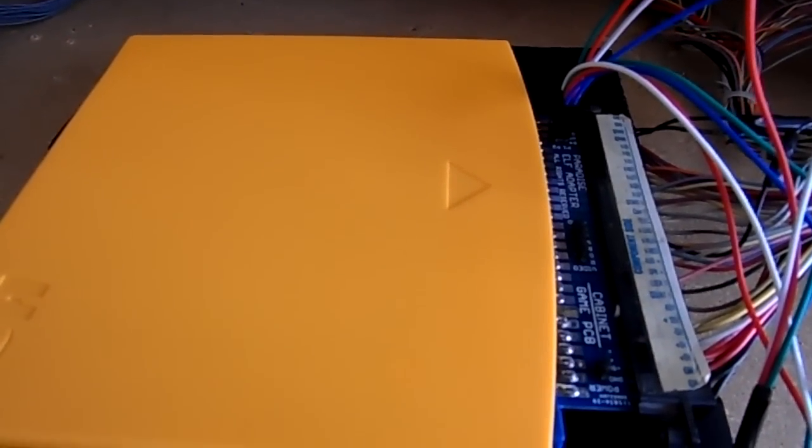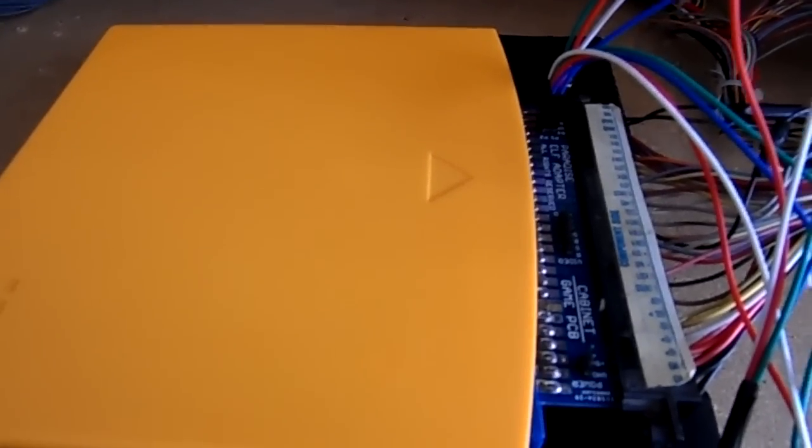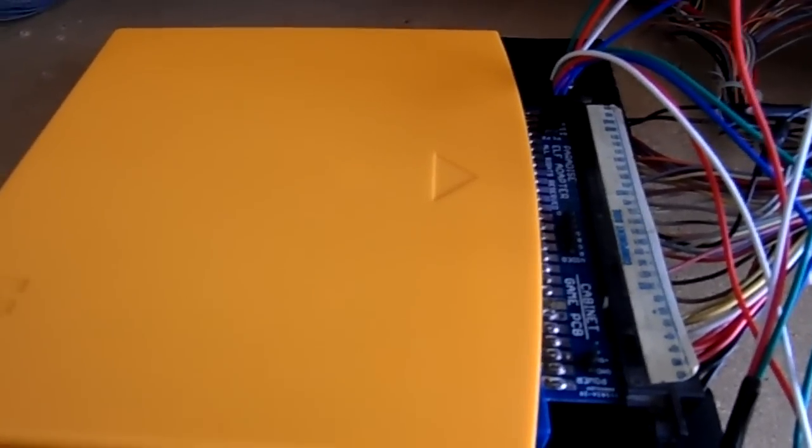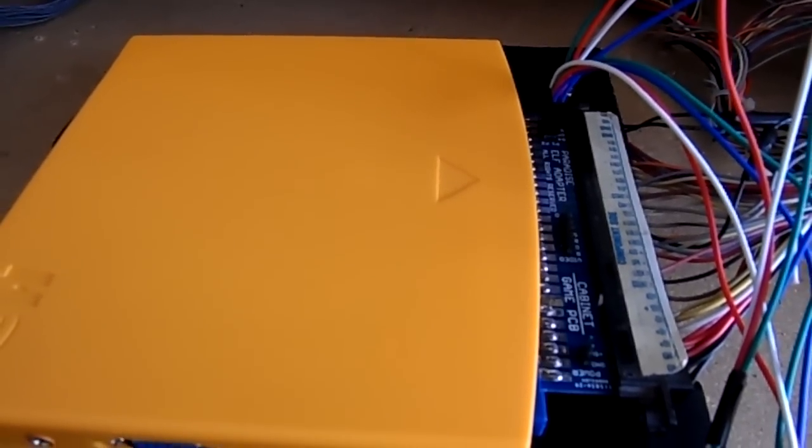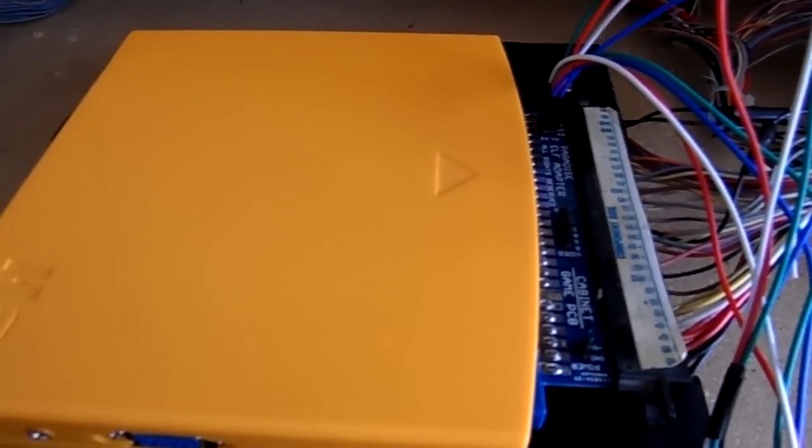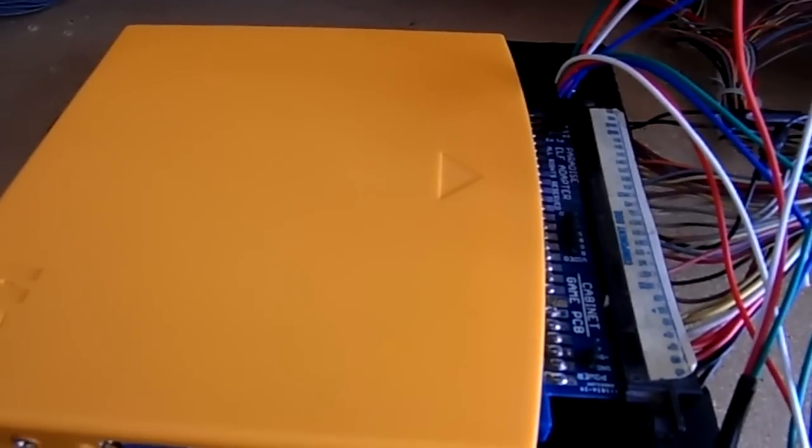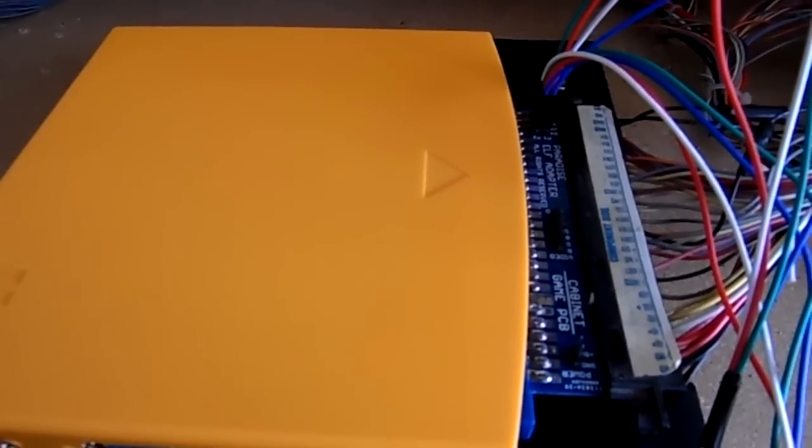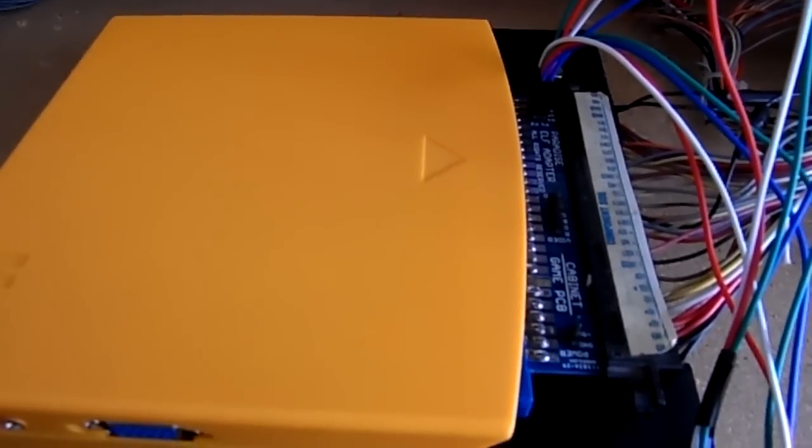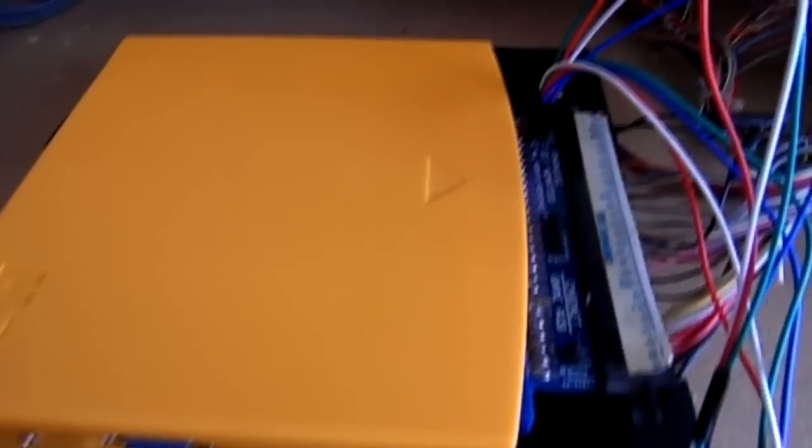Welcome everybody to my latest video. So here we are, and if you watched the last video I posted about this PCB, you might remember I told you that I would be showing you guys how to properly set this up in your cabinet.